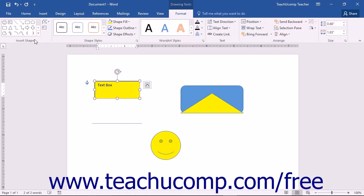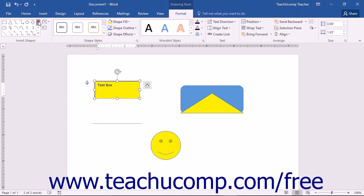At the left end of the Format tab in the Drawing Tools contextual tab in the ribbon is the Insert Shapes button group. The large scroll box within this button group contains the shapes that you can insert, and it functions in the exact same way that the Shapes button on the Insert tab of the ribbon does. To the right of that are two additional buttons, the Edit Shape button and the Draw Text Box button.